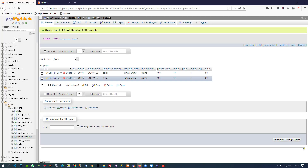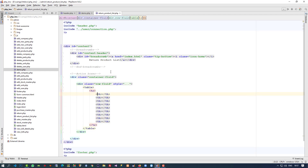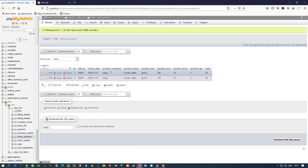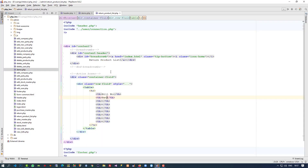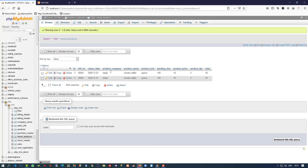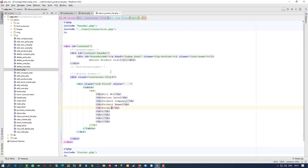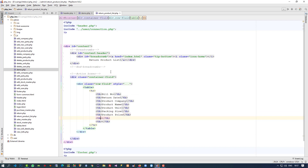Now we have to add the column names. First is bill number, then second we need return date, then we need product company, then product name, then product unit, then package size, then product price, then product quantity, and then we need total.